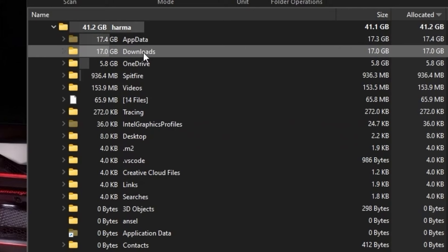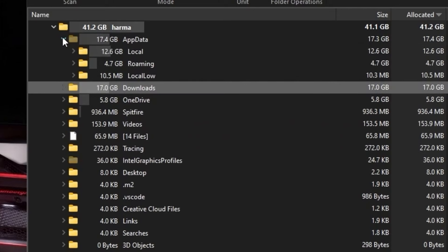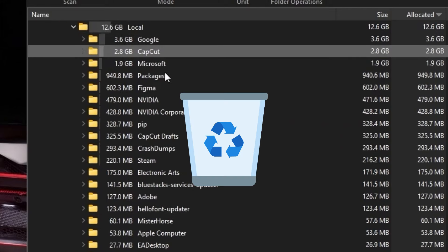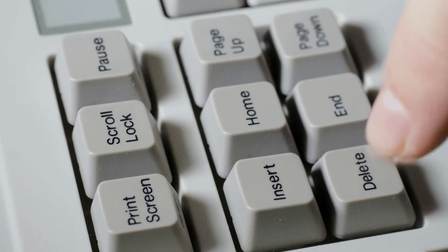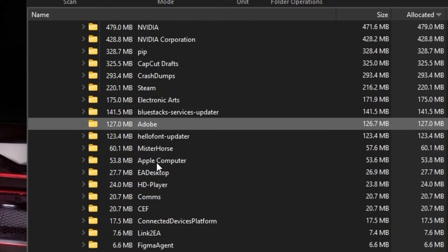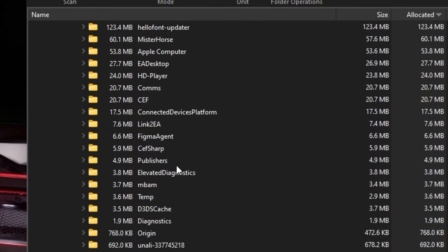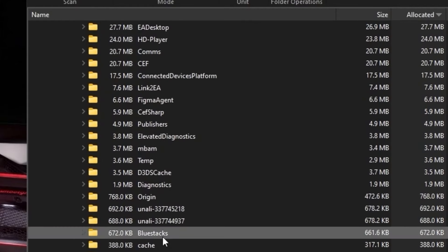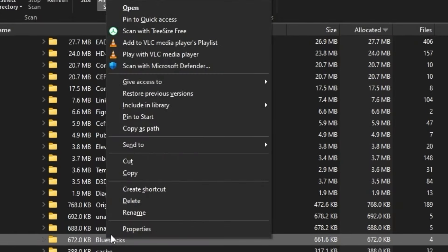I can expand this folder and simply delete the unnecessary folders that are no longer required. For example, I had already deleted BlueStacks earlier, so I can simply delete it. You can simply delete it from here.